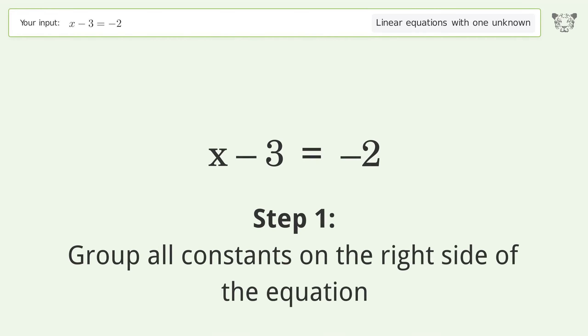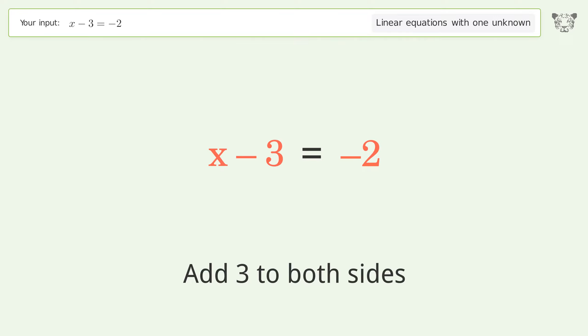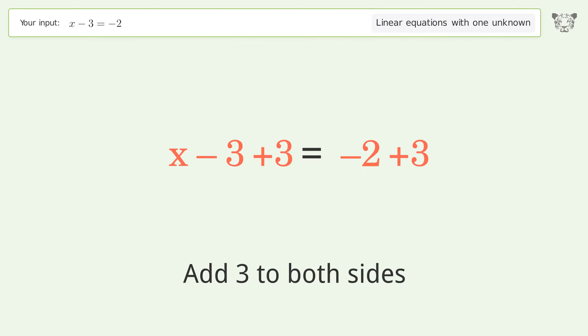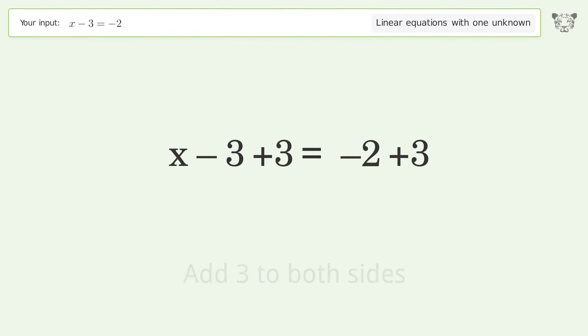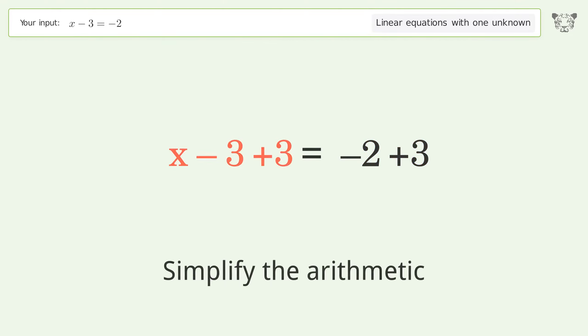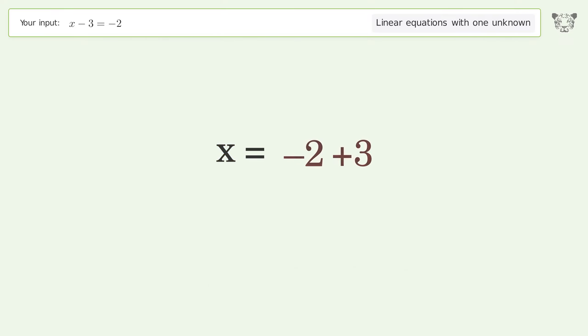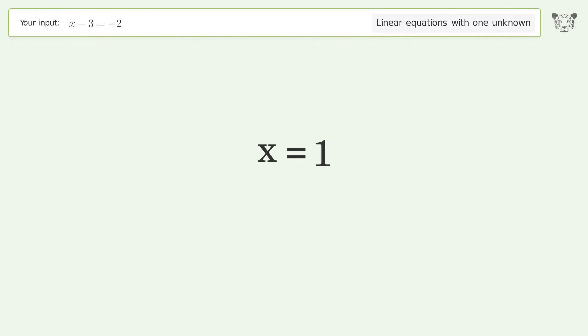Group all constants on the right side of the equation. Add 3 to both sides. Simplify the arithmetic. And so the final result is x equals 1.